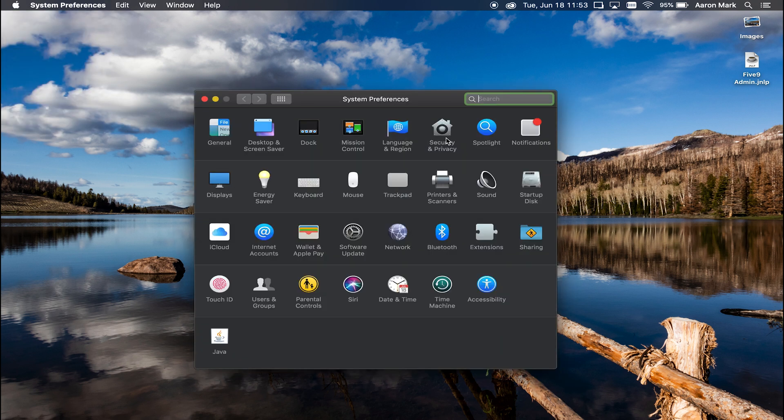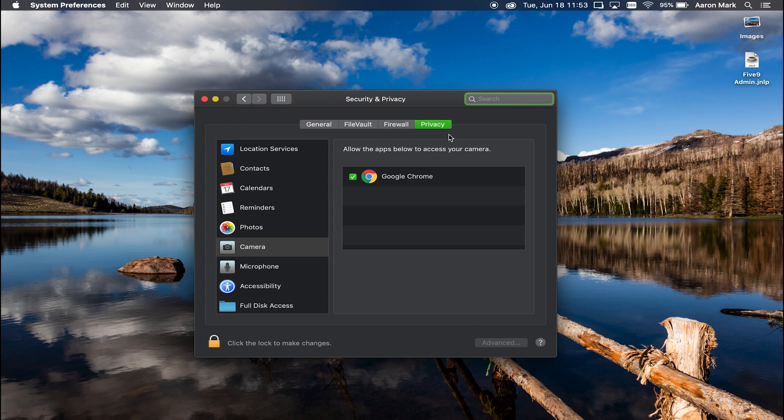Once that has loaded, you're going to look for the security and privacy category. We're going to click on that and it's going to load all of the different types of categories on the left that shows you different access points. We're going to click on camera and microphone. Those are going to be for today's demonstration.